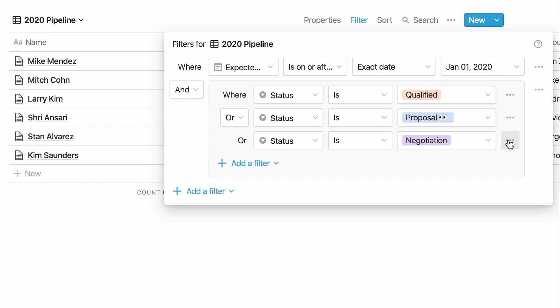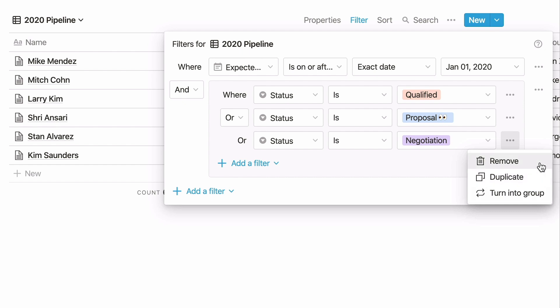With the three dot icons to the right of the filters, you can turn a filter into a filter group or vice versa, duplicate or delete your filter.